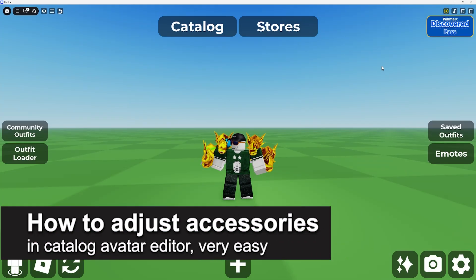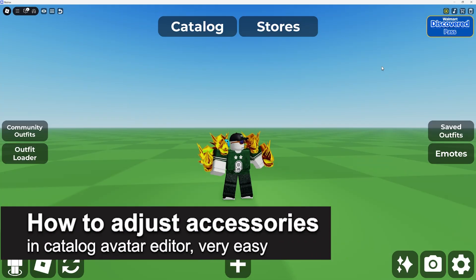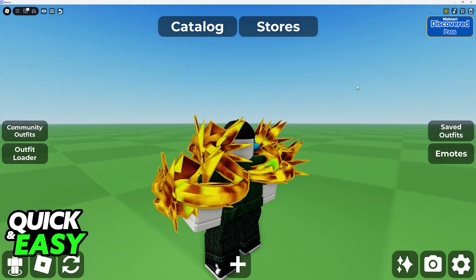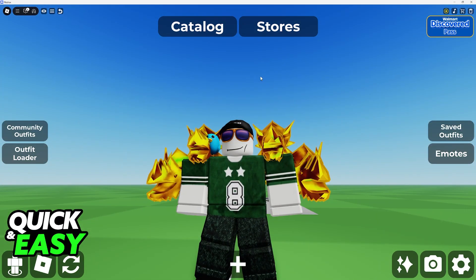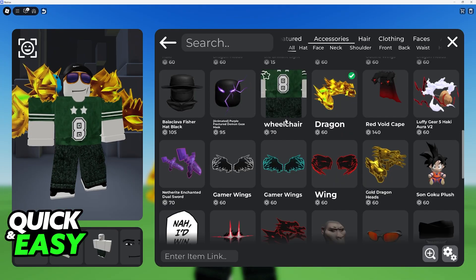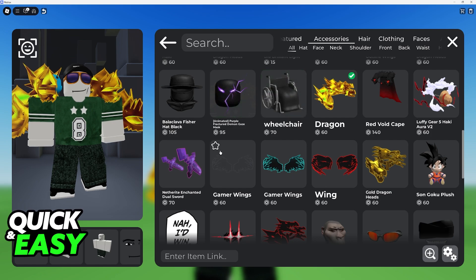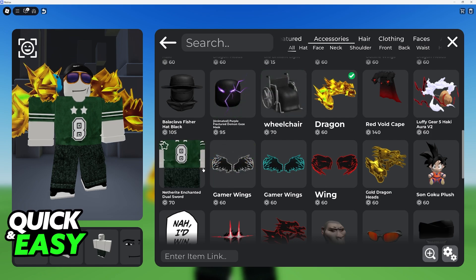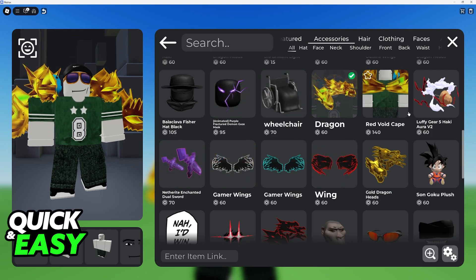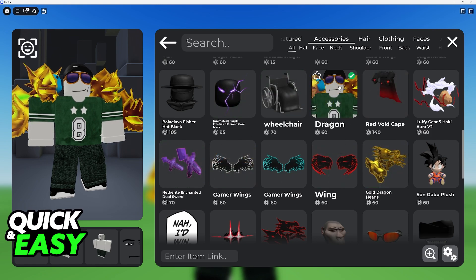In this video I'm going to teach you how to adjust accessories in Catalog Avatar Creator. It's a very easy process, so make sure to follow along. Regardless of which accessory you have equipped on Catalog Avatar Creator, you will be able to change them.